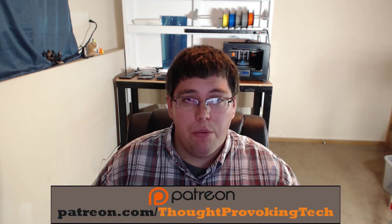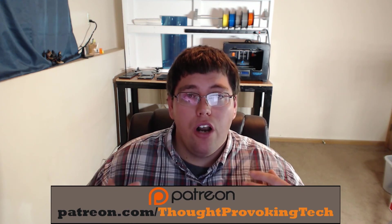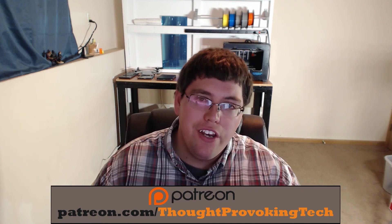Alright so that pretty much wraps up today's video guys. Thanks for watching, I hope you found this video enjoyable or helpful and if you did hit that big like button. Also consider sharing this on your favorite social media sites to help this video help other people as well as kind of increasing the outreach of the Thought-Provoking Tech channel.